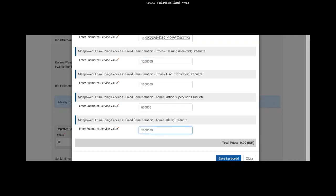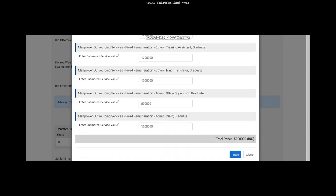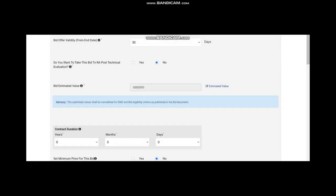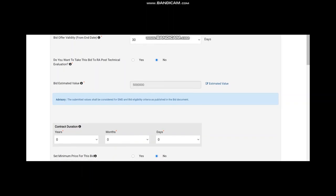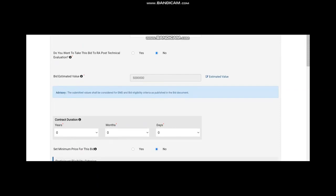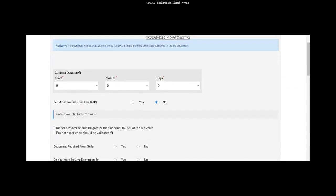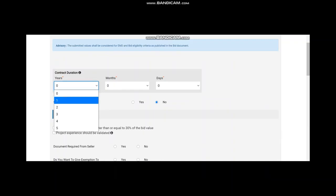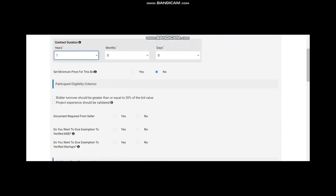Once it is saved, the total estimated value comes in this box. Then, you go to contract duration. Please see, this contract duration, you can go up to five years at a time. Five years, if you add some months also, it can go up to six years.